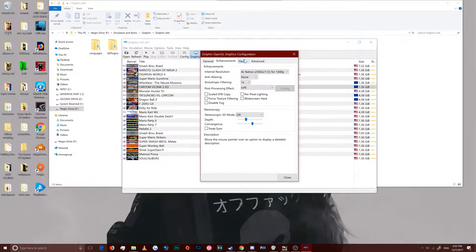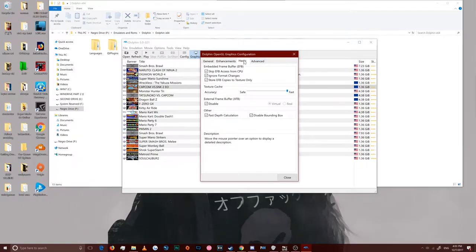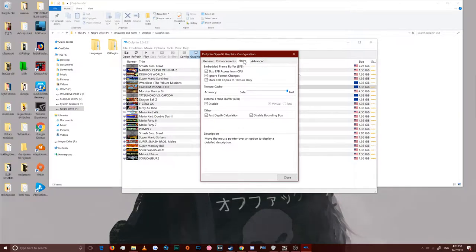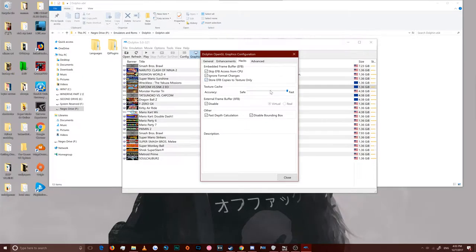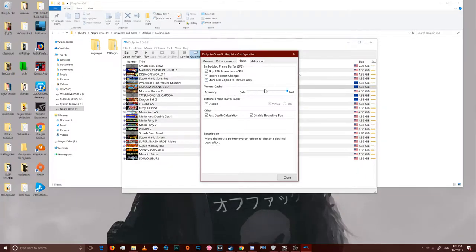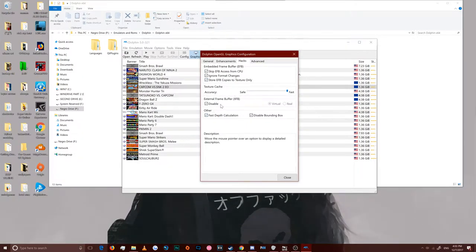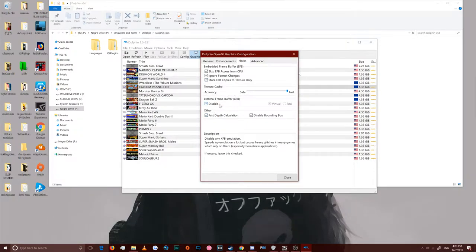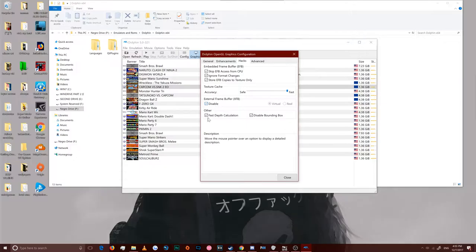Scaled EFB copy is the option you want to uncheck for Capcom vs SNK2. Keep that unchecked, otherwise the sprites will be flipping out, flickering and stuff. Don't want that.